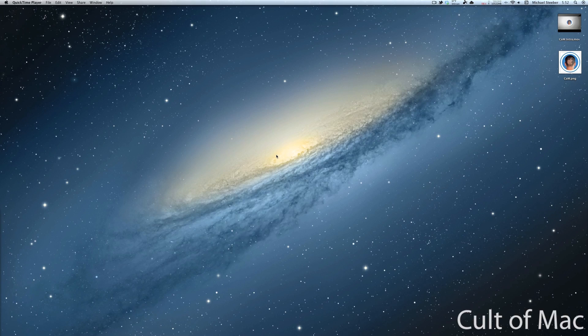Hey everyone, this is Michael from Cultimac here, and today I'm going to show you how you can upload any file you want right to iCloud.